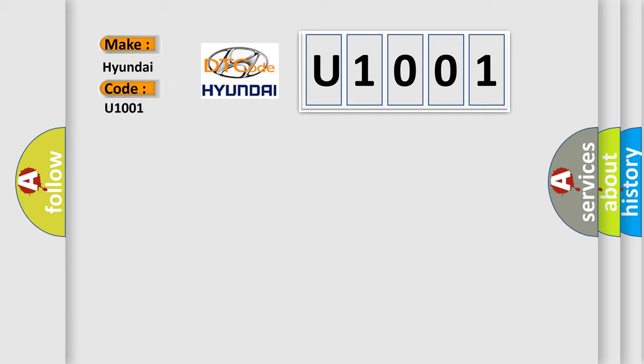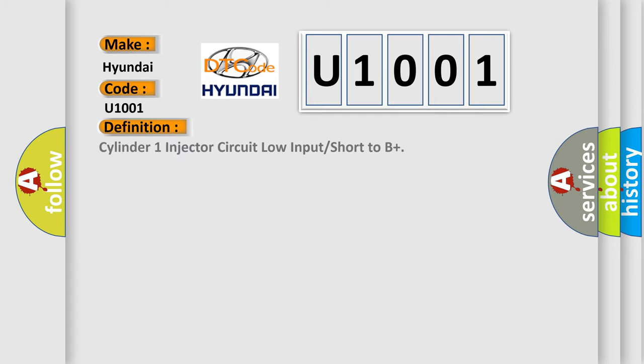Hyundai car manufacturer? The basic definition is: Cylinder 1 injector circuit low input or short to B+.